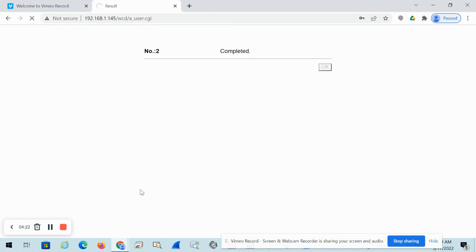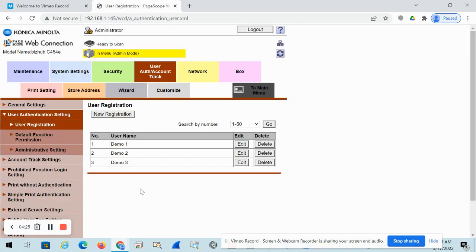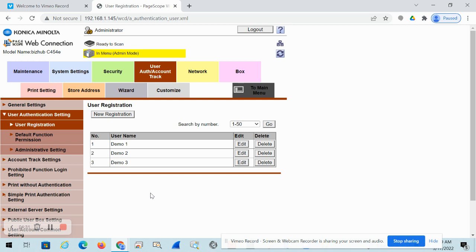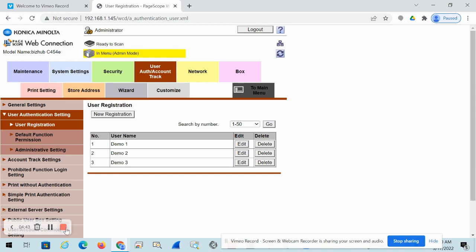And that's it. That's how you'll add new user authentication accounts and manage them. And then whatever accounts you create here, they'll show up on the copier and you can also populate that in your print driver to allow it to track and authenticate. I will do another video on how to add those to the print driver. But let me know if you have any questions. Thanks for watching.